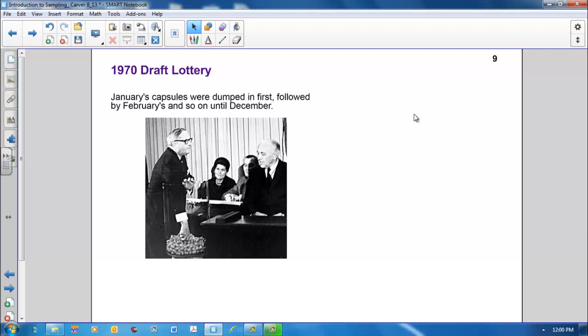Recall that the capsules for January were placed in a shoebox and then dumped into the large glass cylinder, followed by February all the way through until December. Given the height of the glass with respect to the length of Representative Pirney's arm, it doesn't appear possible that he could have properly mixed the capsules.